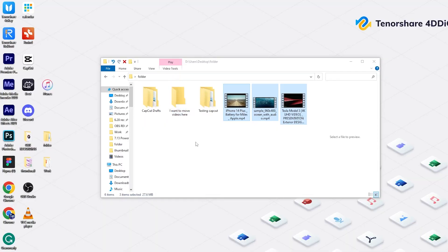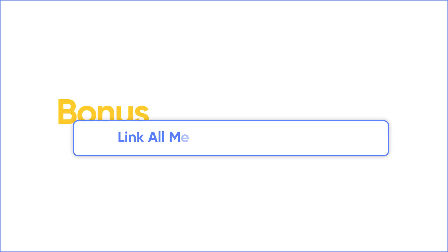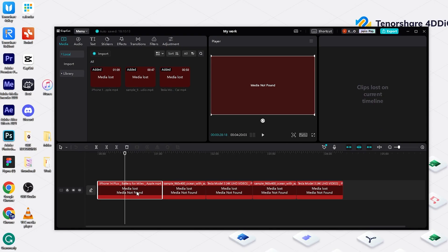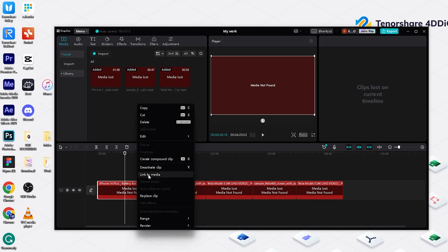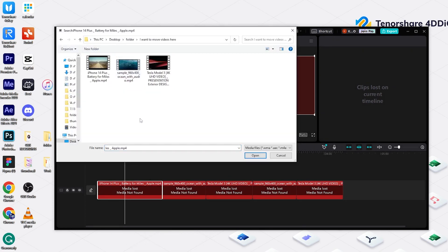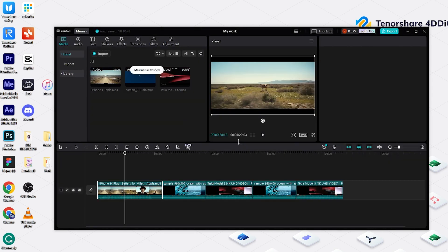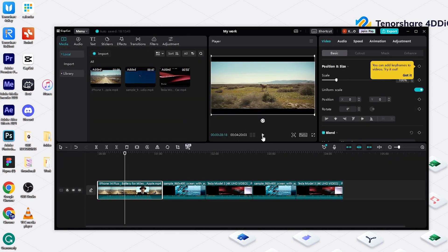If you accidentally moved the clips and CapCut shows 'media lost' or 'media not found,' I can also help you. Select the clip and right-click, then choose Link to Media. Choose your video clip and click Open. You can also link all clips at once — click Link All, and you'll find all disappeared media have been successfully linked.